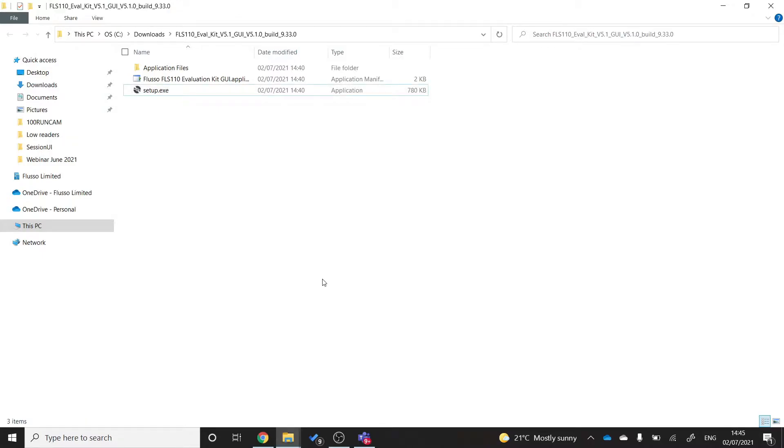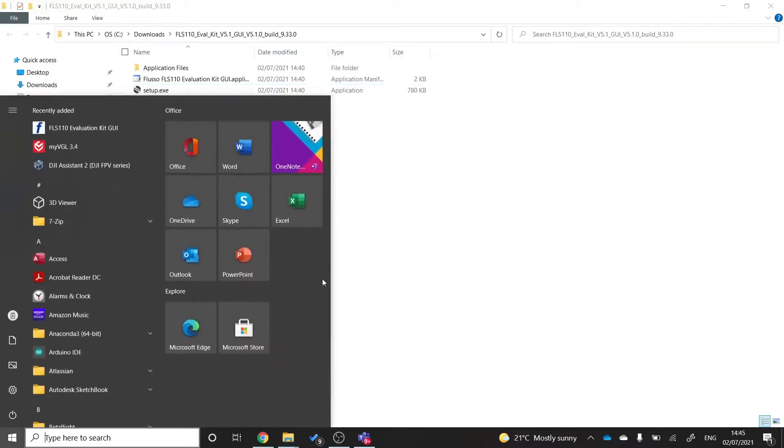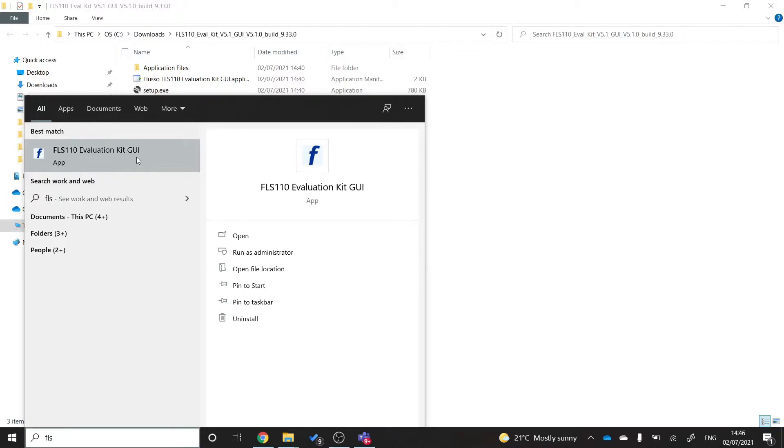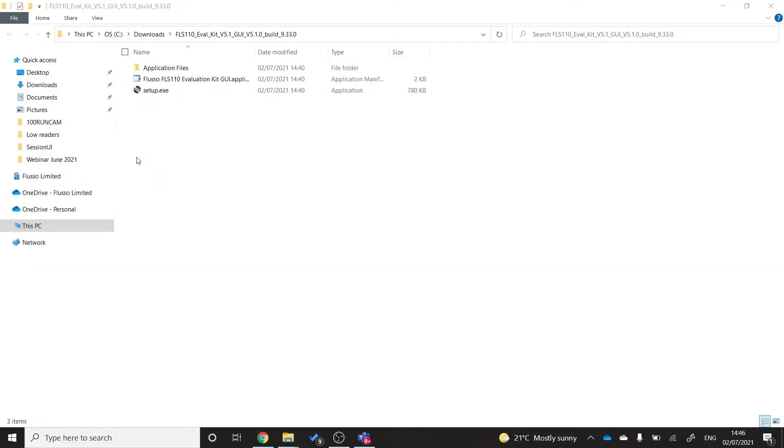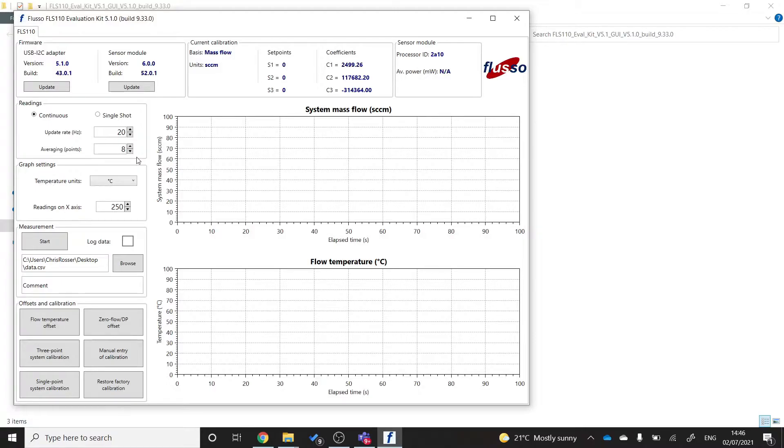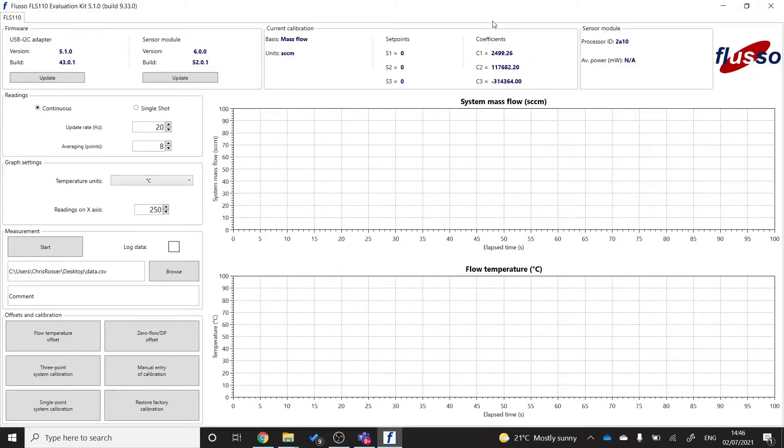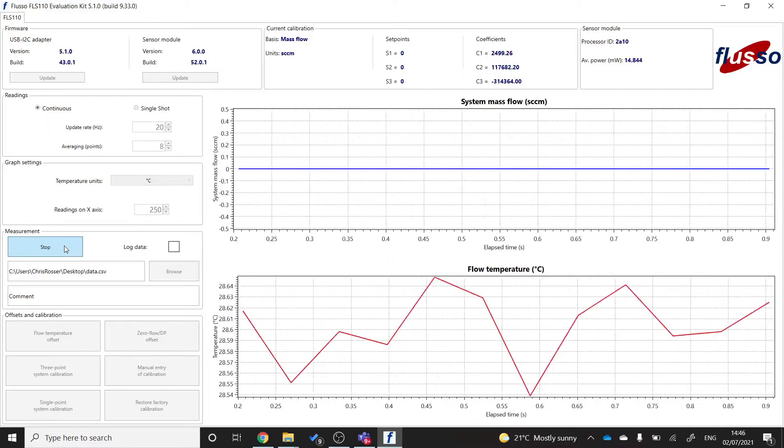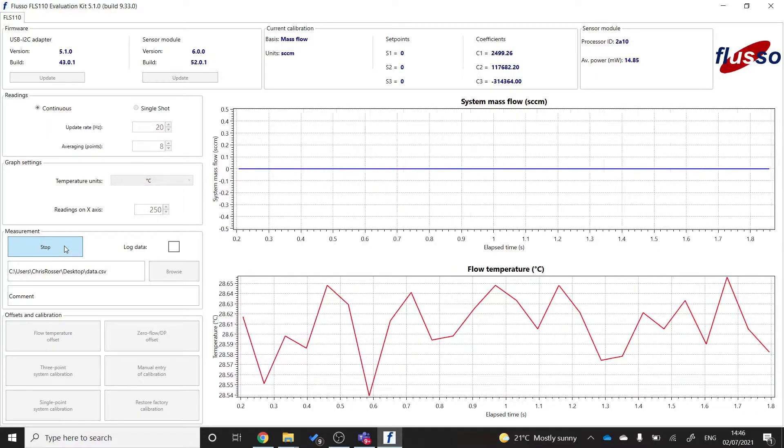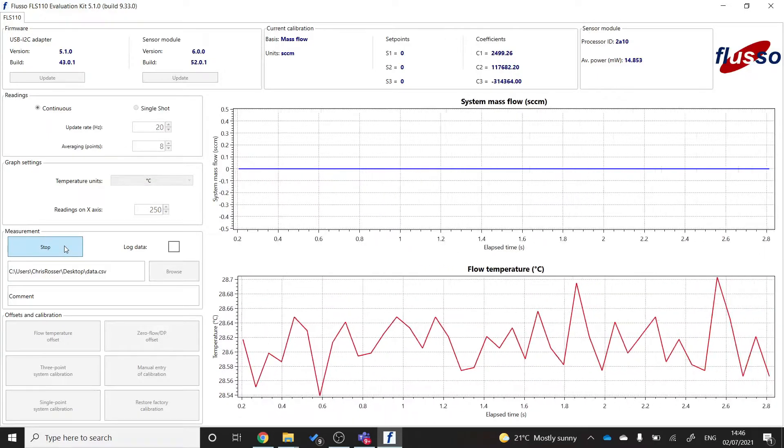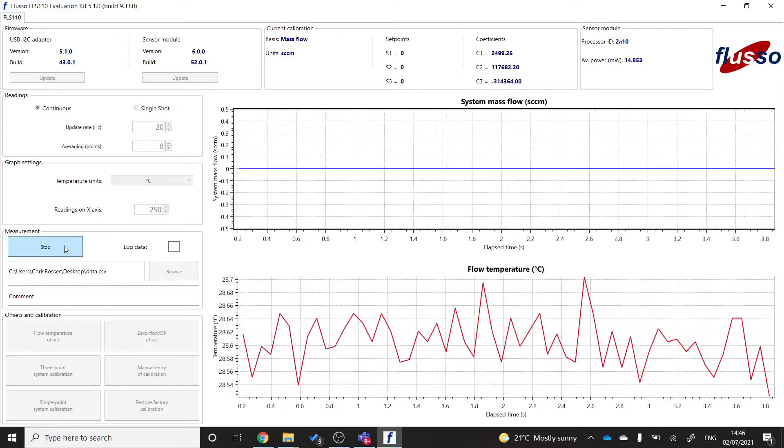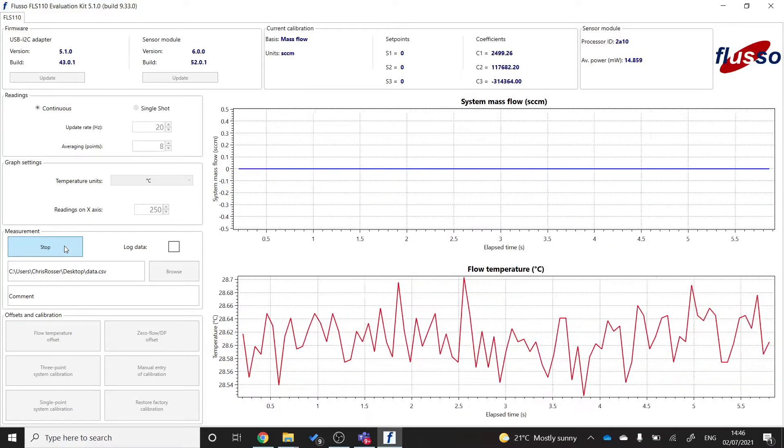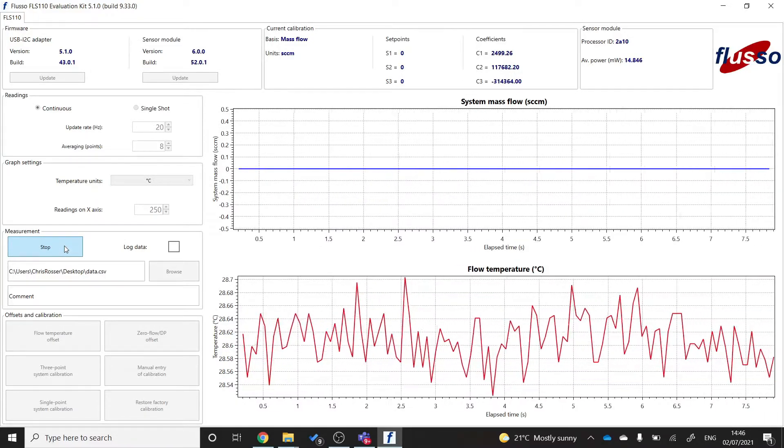Once everything is connected and ready to go, you simply search for FLS on your start menu and you should see this evaluation kit GUI application come up. If you run that, you should see this screen. This is the FLS110 evaluation kit GUI. And the first thing you'll want to do is just check that the sensor is working. So let's go ahead and start the sensor. It's this button here. And we can see that initially the sensor is reporting zero flow and a temperature of 28 degrees.